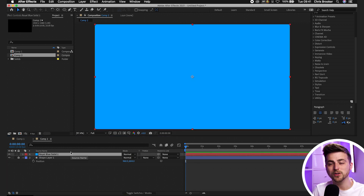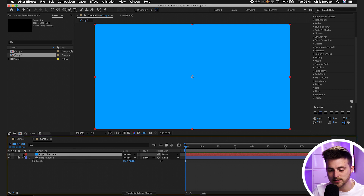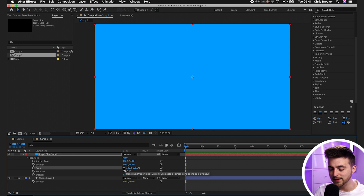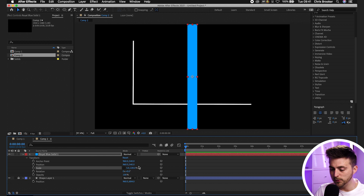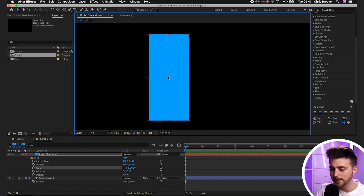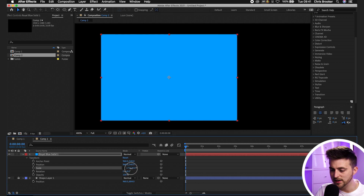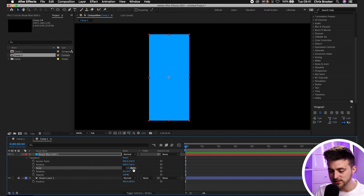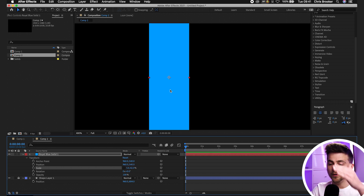Press S on your keyboard to load scale, or go into the dropdown arrow, Transform, Scale. We want to unlink the horizontal and vertical axis by selecting the constrain proportions icon. Then pull the first number down to around five and the second down to around 20. As you can see, our anchor point is in the middle, which means when we increase the scale it grows from that point — both up and down.